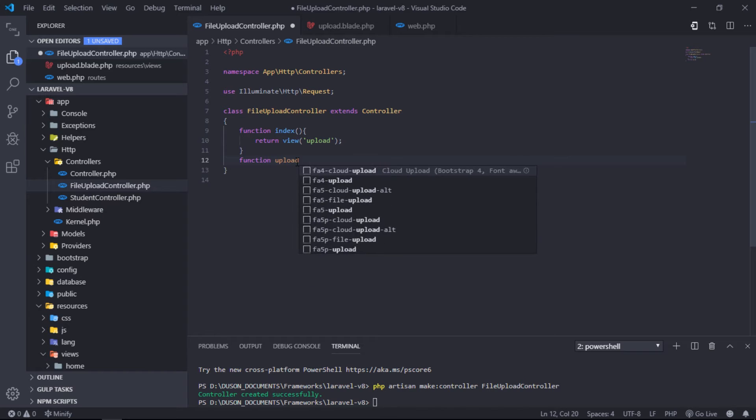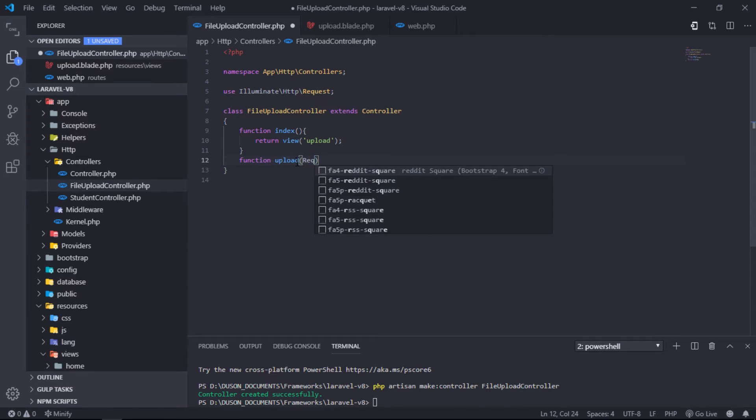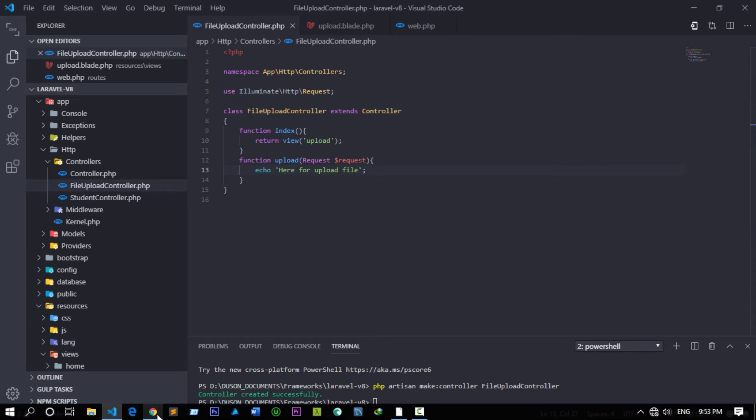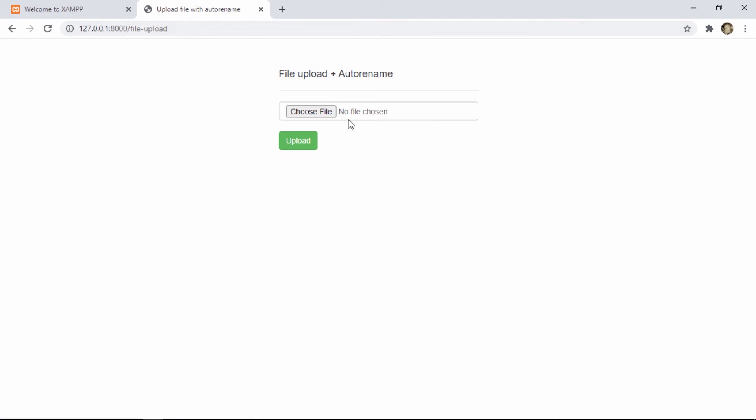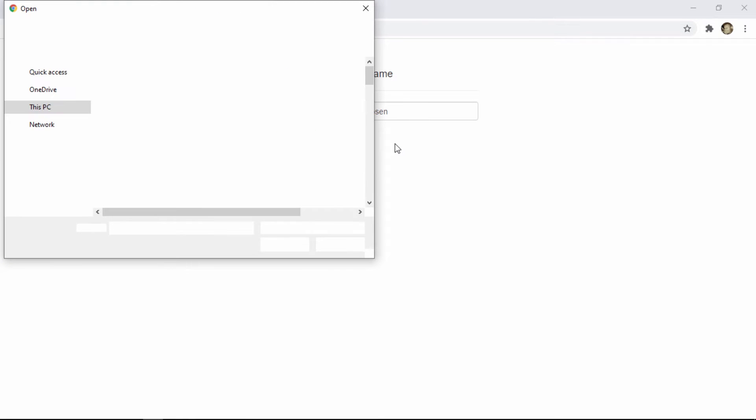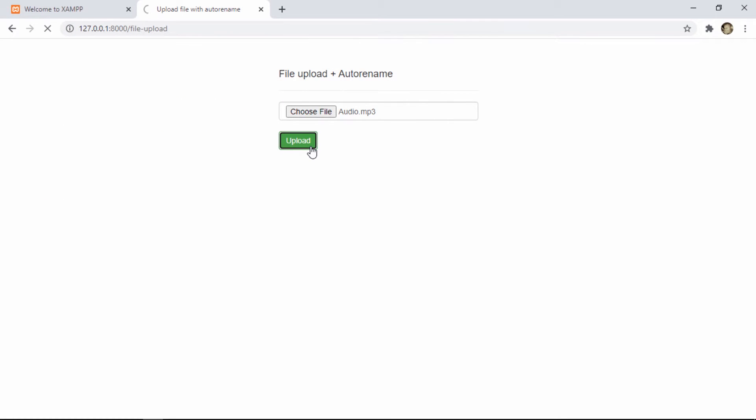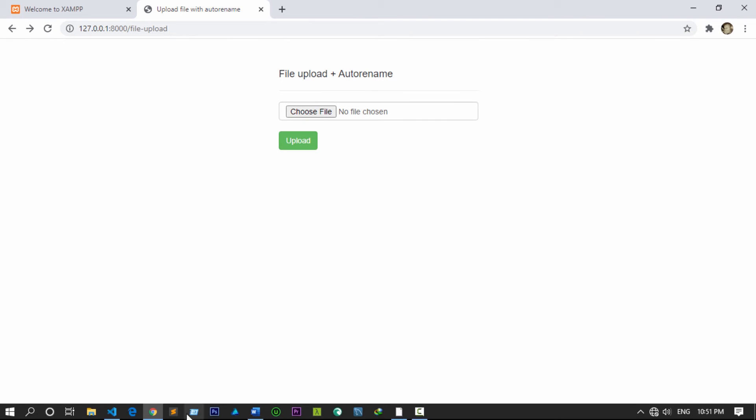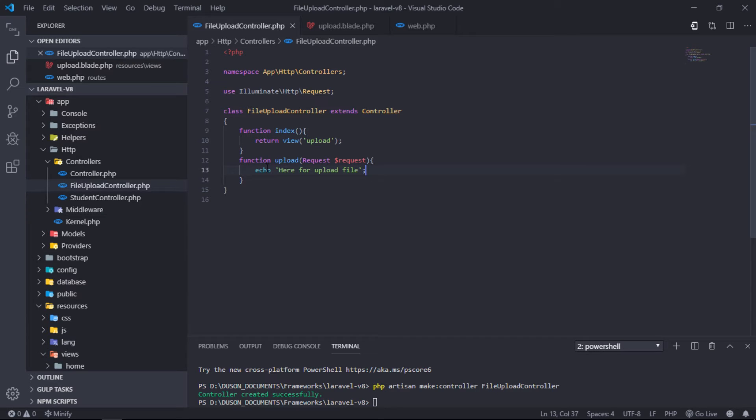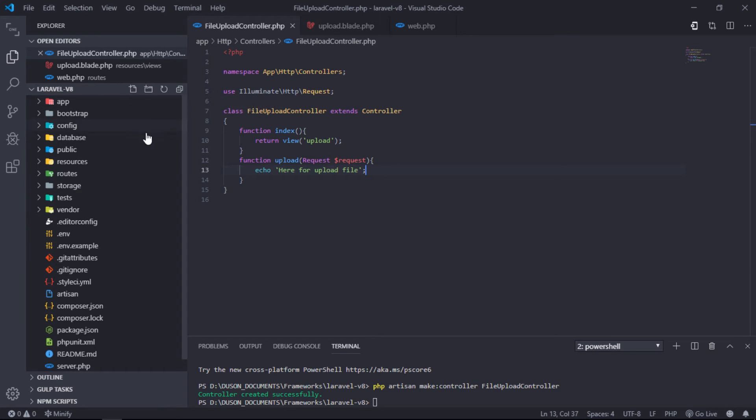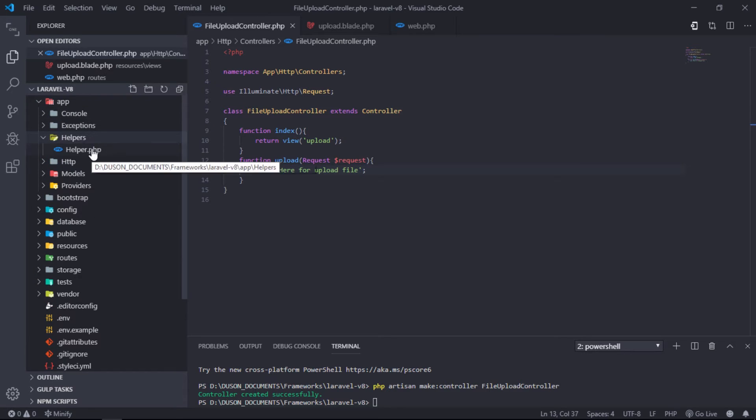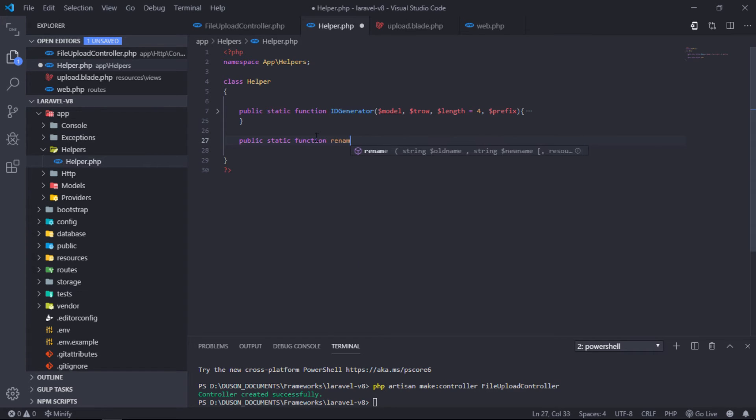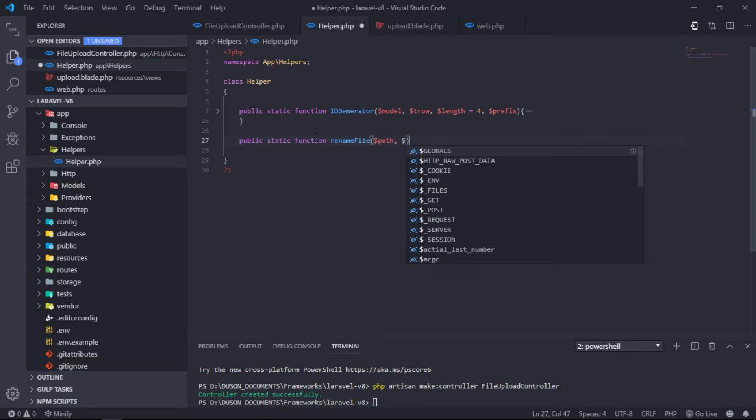Create upload function under FileUploadController class. Let's create public static function renameFile under our helper. This function will have two arguments: file directory and file name.